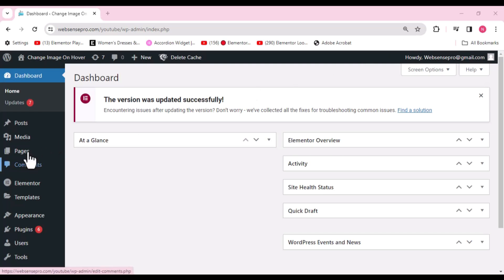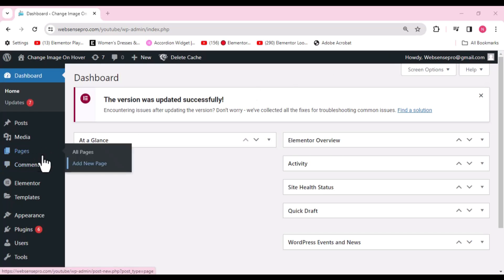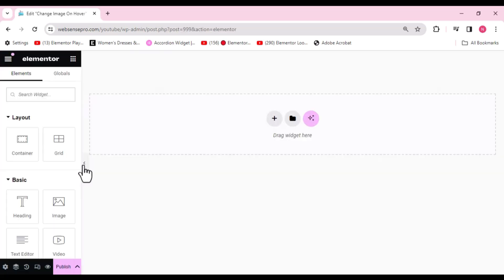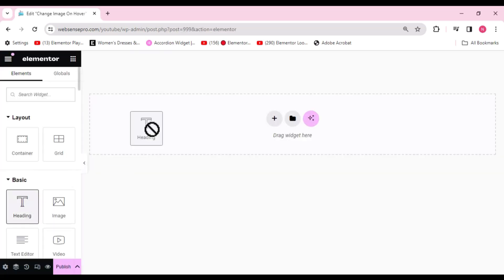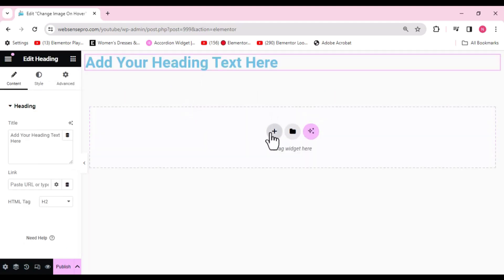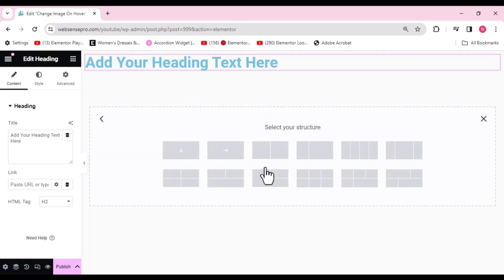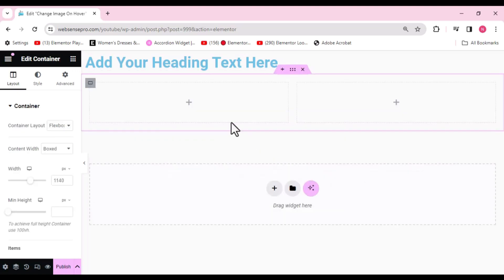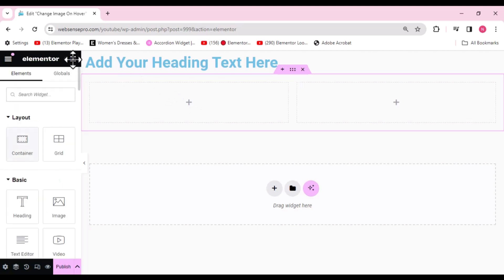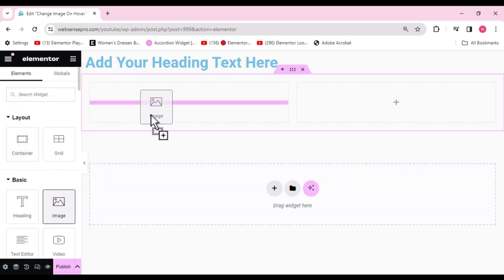First, I'll add a new page — click Pages and add a new page. Once the page is inserted, I'll drag a heading widget first. Then we'll choose a flexbox container with a two-column structure: one column for the image and one for the text. We'll be creating a dummy template.